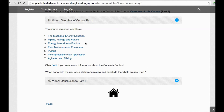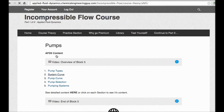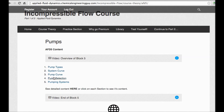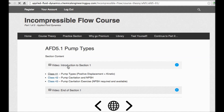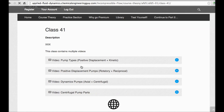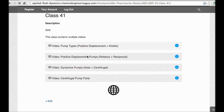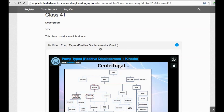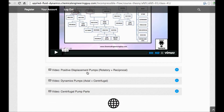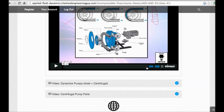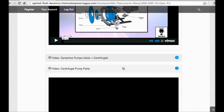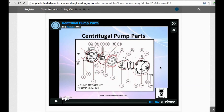You'll get a very straightforward, user-friendly interface. If you're studying pumps, you have the pump block with all sections — for example, types of pumps, positive displacement pumps (both rotary and reciprocating), and centrifugal pumps, which is a very important topic in this course.